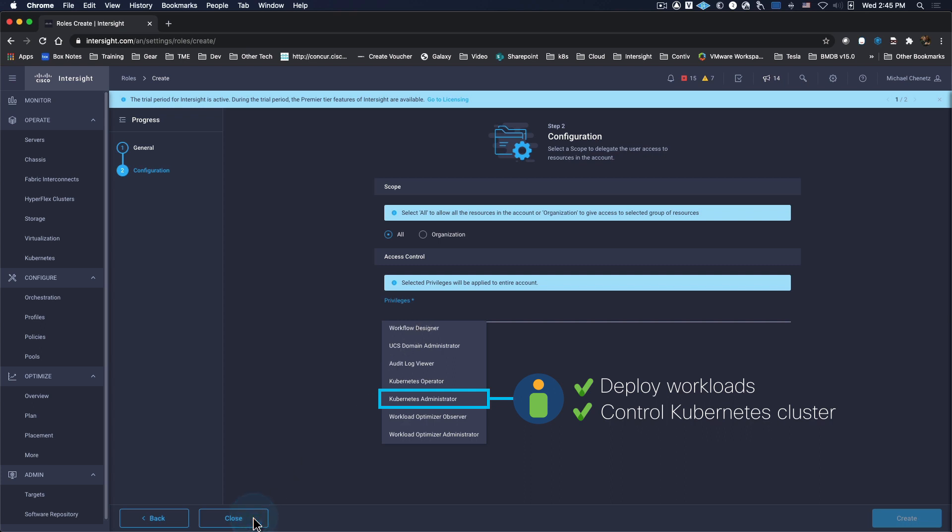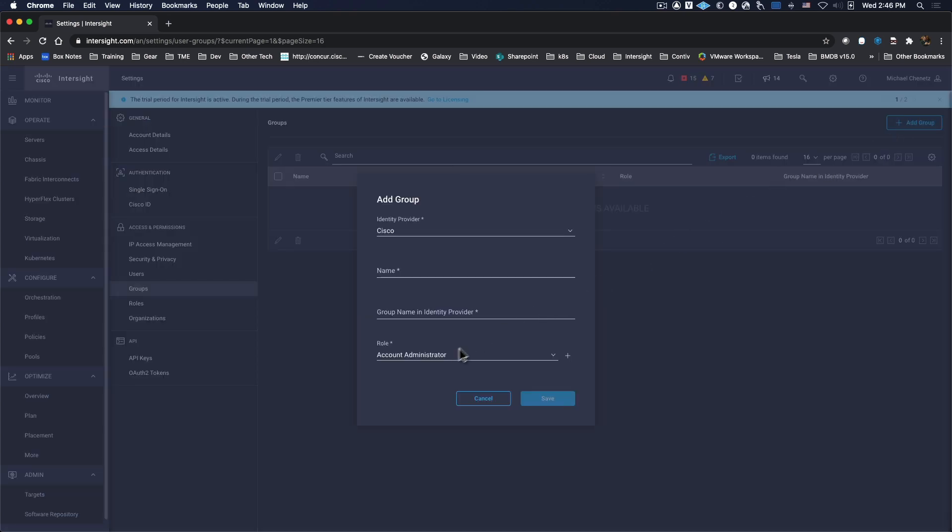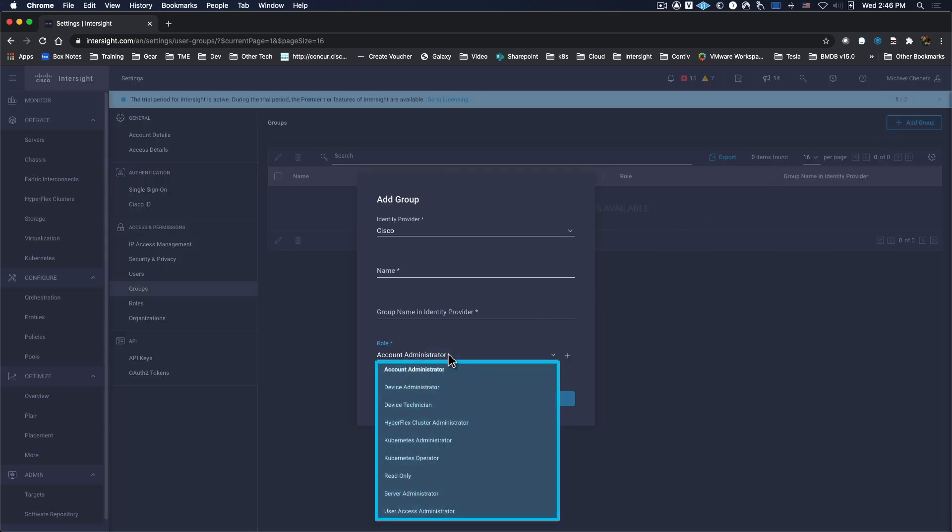You can also set privileges based on groups. When we create a new group and choose a desired role, all users within that group will have the associated privileges.